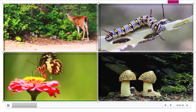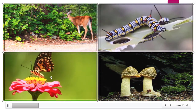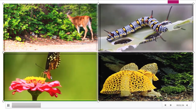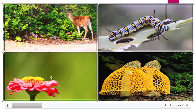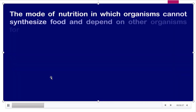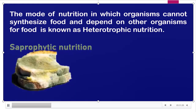You are observing here: a deer eating the leaves of a plant, a butterfly sucking the nectar of a flower, a caterpillar eating the leaf, and mushrooms growing on dead and decaying matter. Those are all depending on others for food. The mode of nutrition in which organisms cannot synthesize food and depend on other organisms for food is known as heterotrophic nutrition.